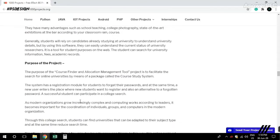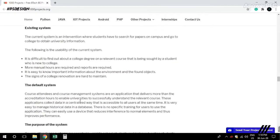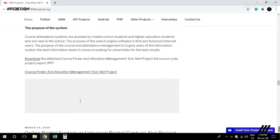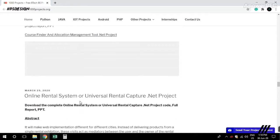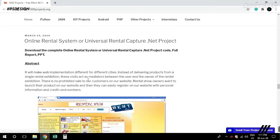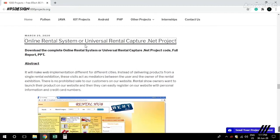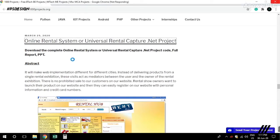There's also Java projects. Here we have an online rental system, a universal rental capture system, and .NET projects. You can view screenshots and abstracts for each project.